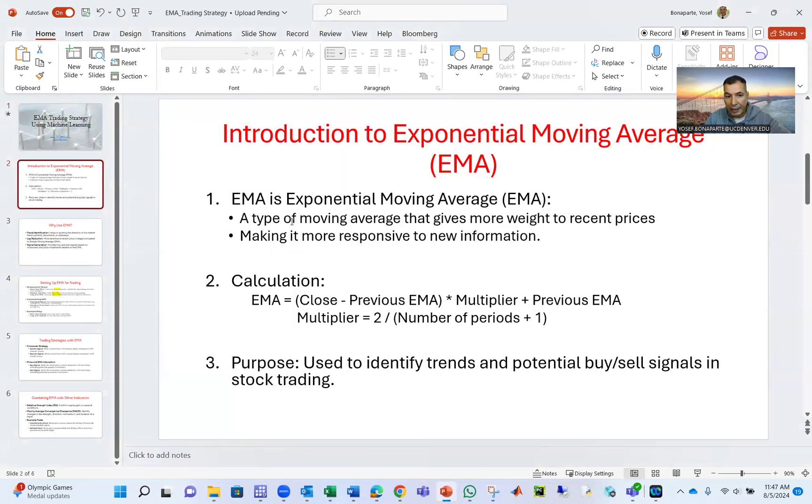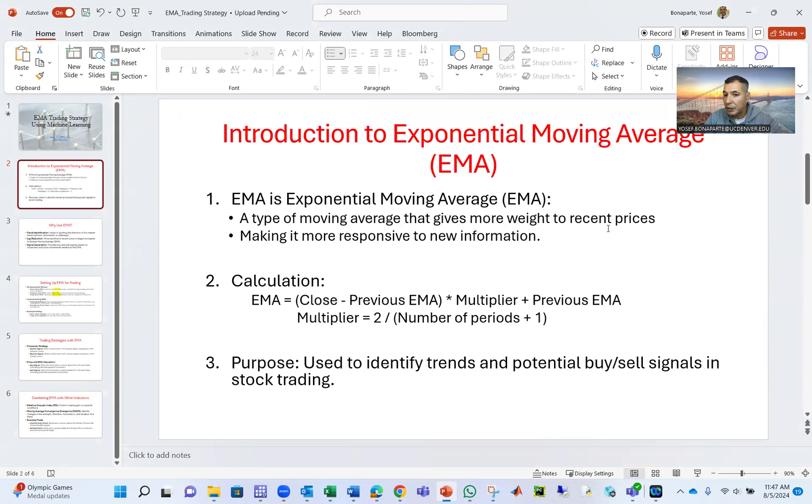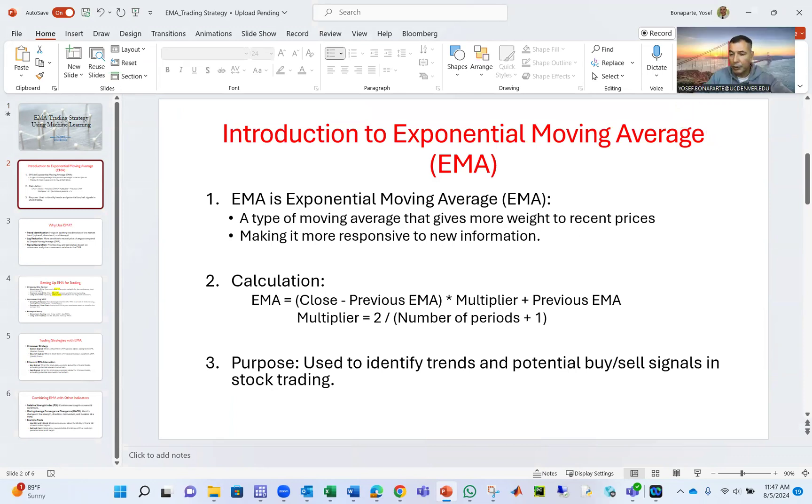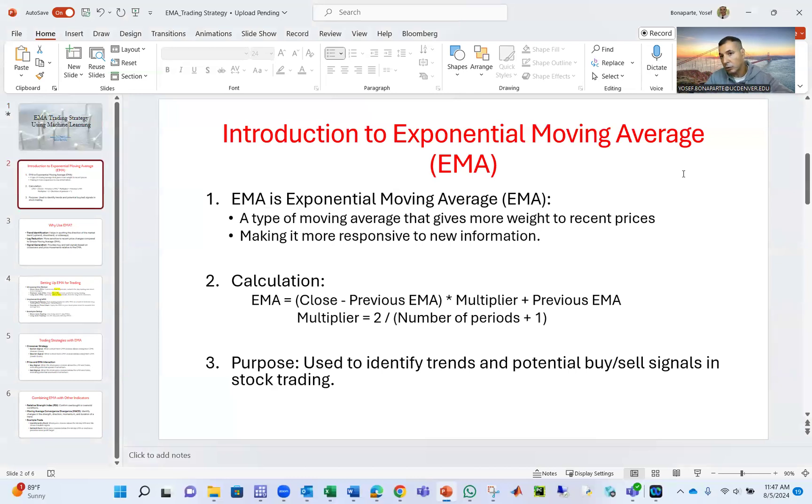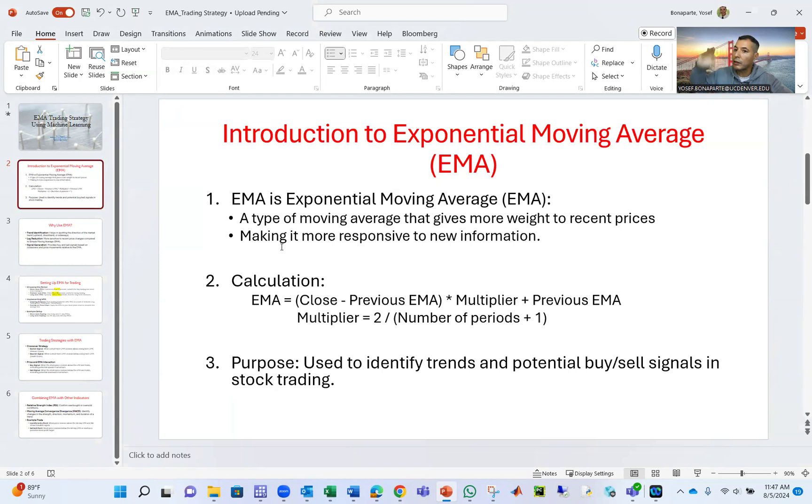Well, Exponential Moving Average is a type of moving average that gives more weight to recent prices. For example, we look to the last 20 weeks if we are a weekly trader. But we're not going to look to the last 10 years or five years.